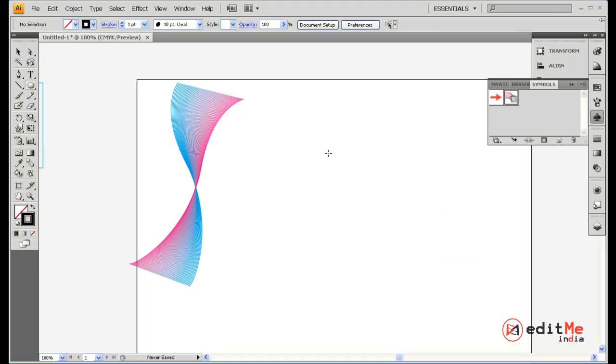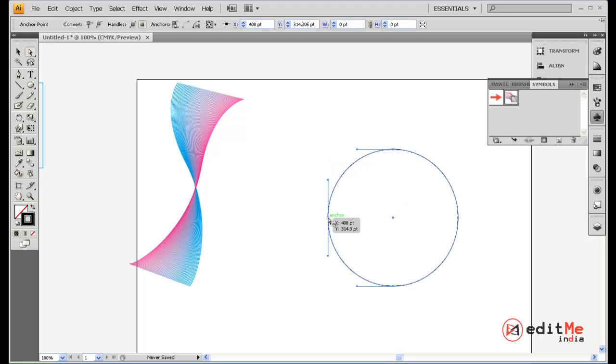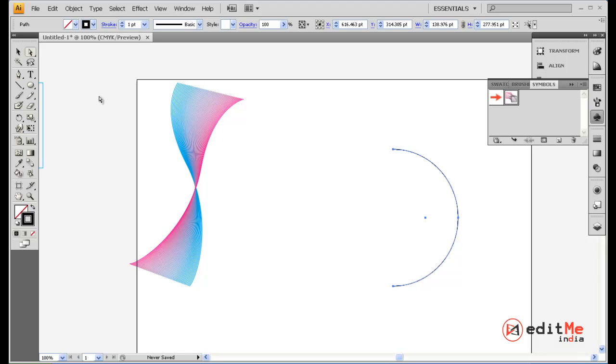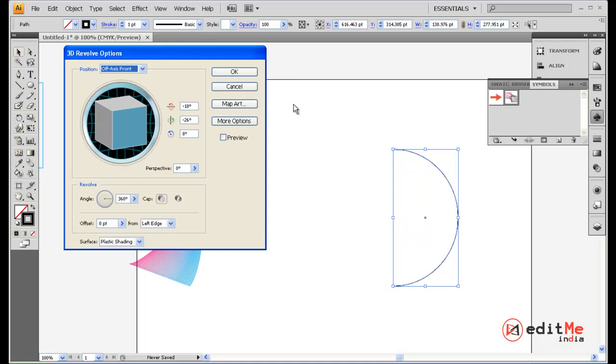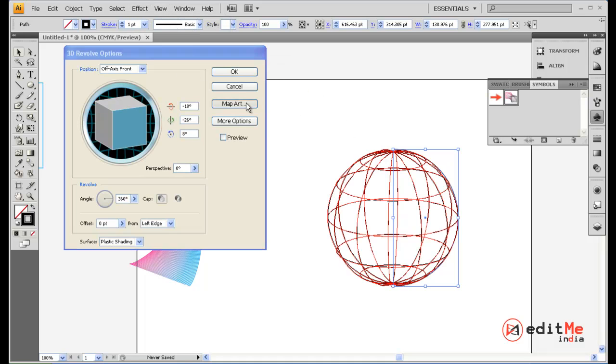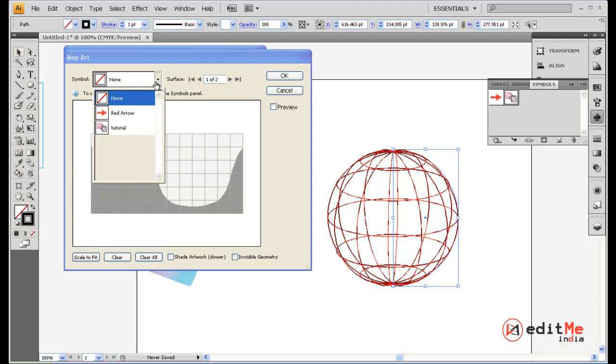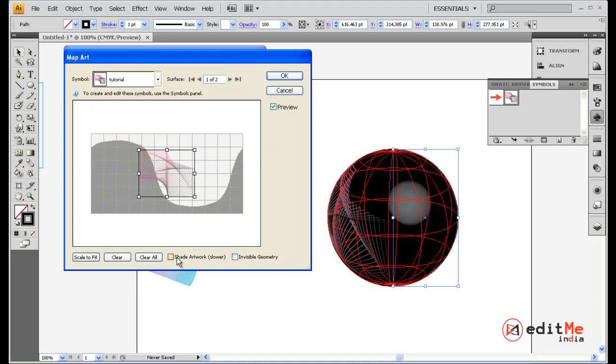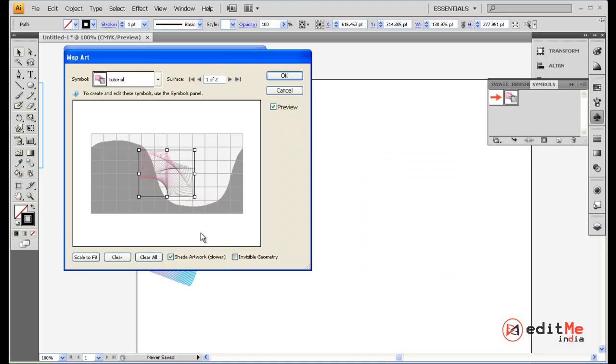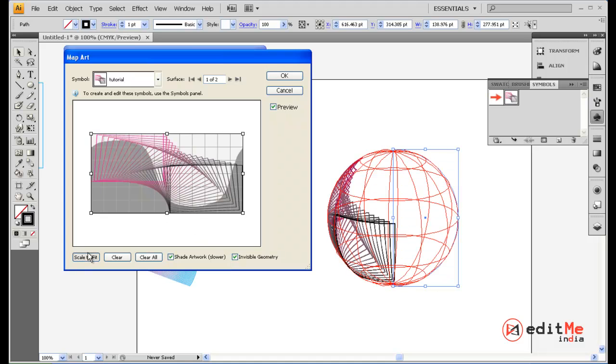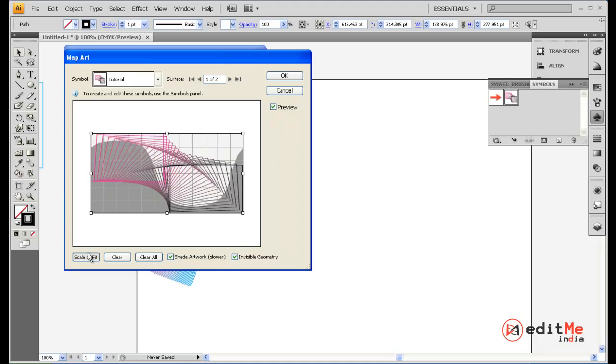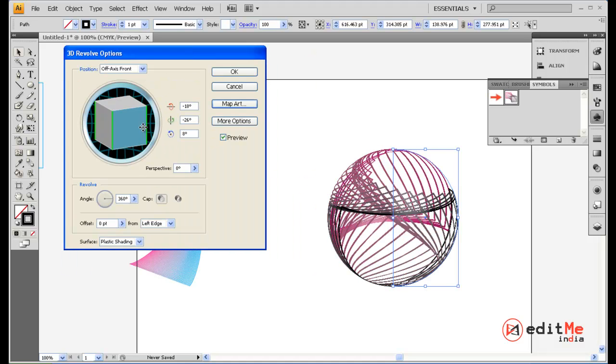Open up your ellipse tool. Like I said in the previous video, you're going to use your 3D revolve effect. So you just need half your circle. Say 3D revolve. Map art. Shade artwork. Invisible geometry. Scale to fit. Say OK.